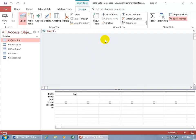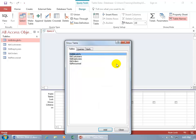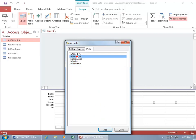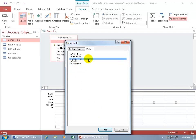Or right-click anywhere in the gray area in the top section and go down to Show Table. Another way to add multiple tables at once is to do a block selection using the Shift key, or hold down the Control key and click non-adjacent items, then click Add. I'm just going to double-click Employees, add that, and close out.